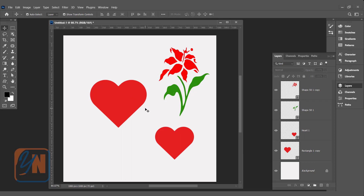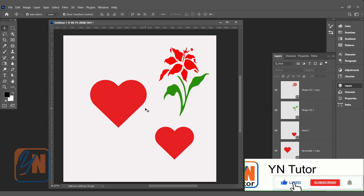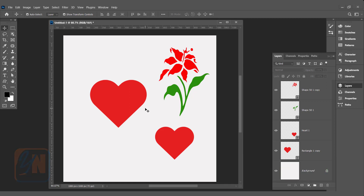Now using the Move tool you can transform, resize, and place them wherever you want. That's all for now. I hope you enjoyed this lesson. If you like this video, make sure you hit the Subscribe button and click the bell notification so you'll be notified every time I upload a new video. Thank you.